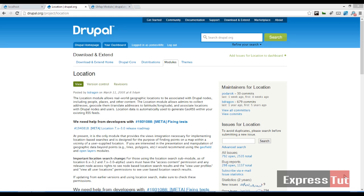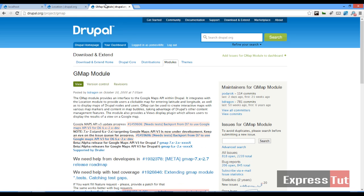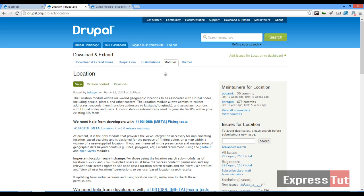For this tutorial we're going to be making use of a module called the gmap module, which is a module that provides an interface to the Google Maps API within Drupal.